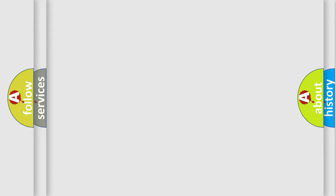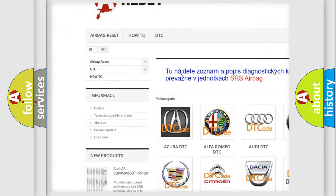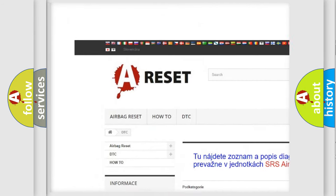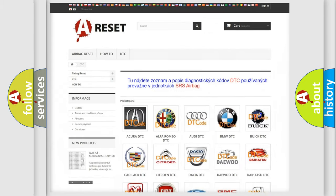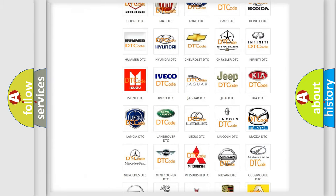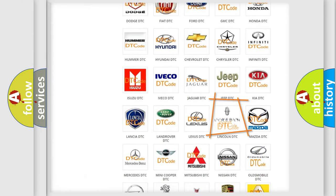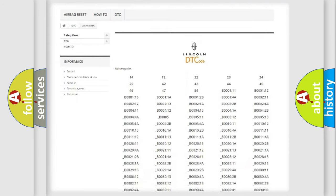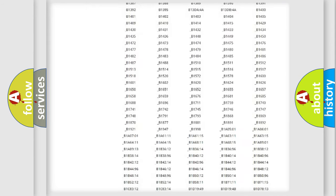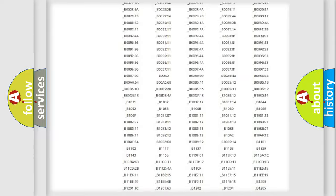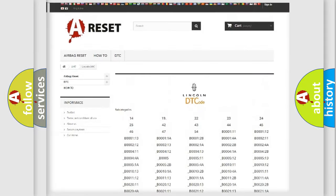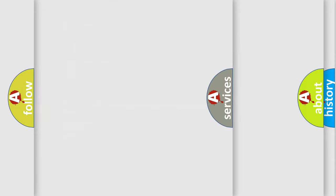Our website airbagreset.sk produces useful videos for you. You do not have to go through the OBD2 protocol anymore to know how to troubleshoot any car breakdown. You will find all the diagnostic codes that can be diagnosed in a link and vehicles. Also many other useful things.